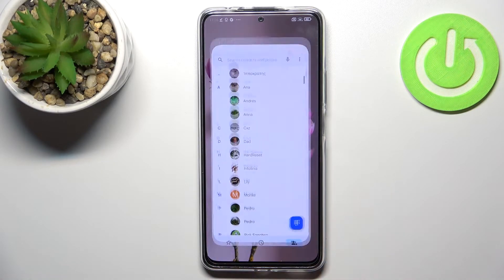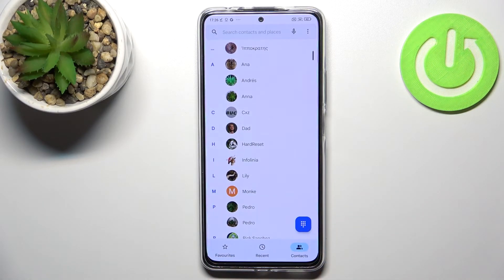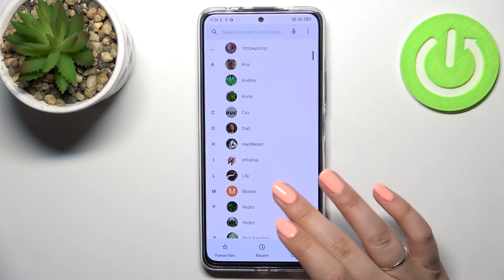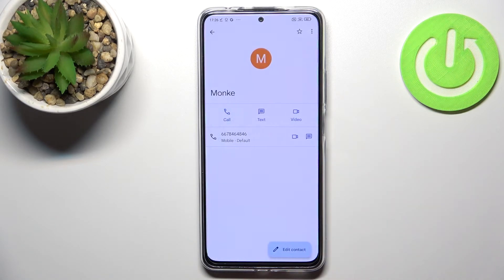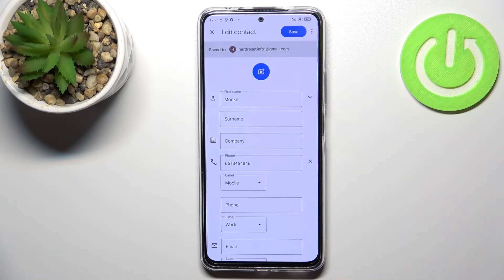First of all, let's open your contact list, find the contact you'd like to edit and tap on it, and now let's tap on edit contact.